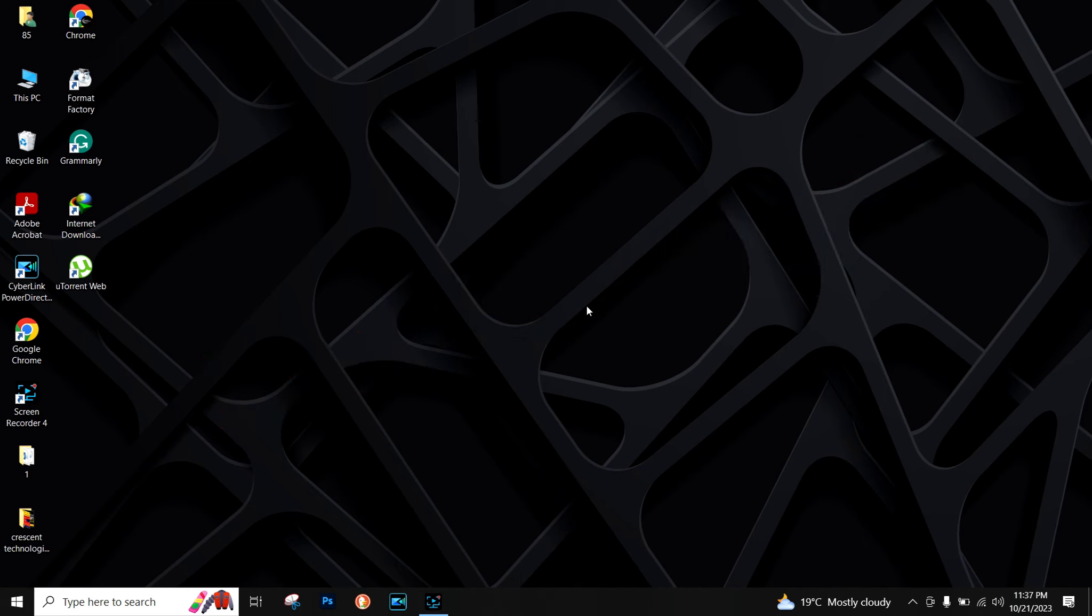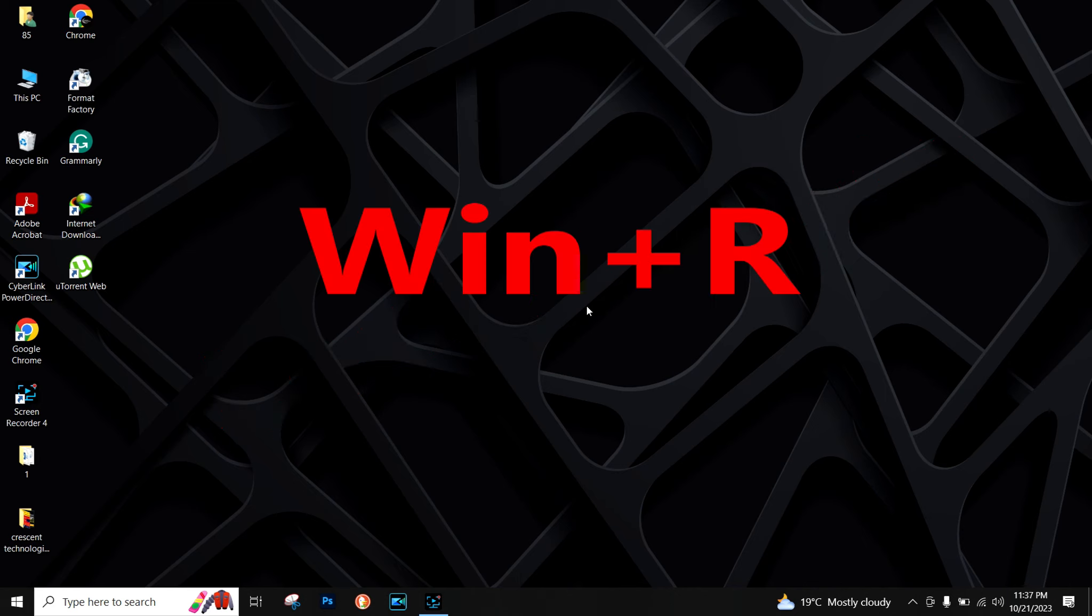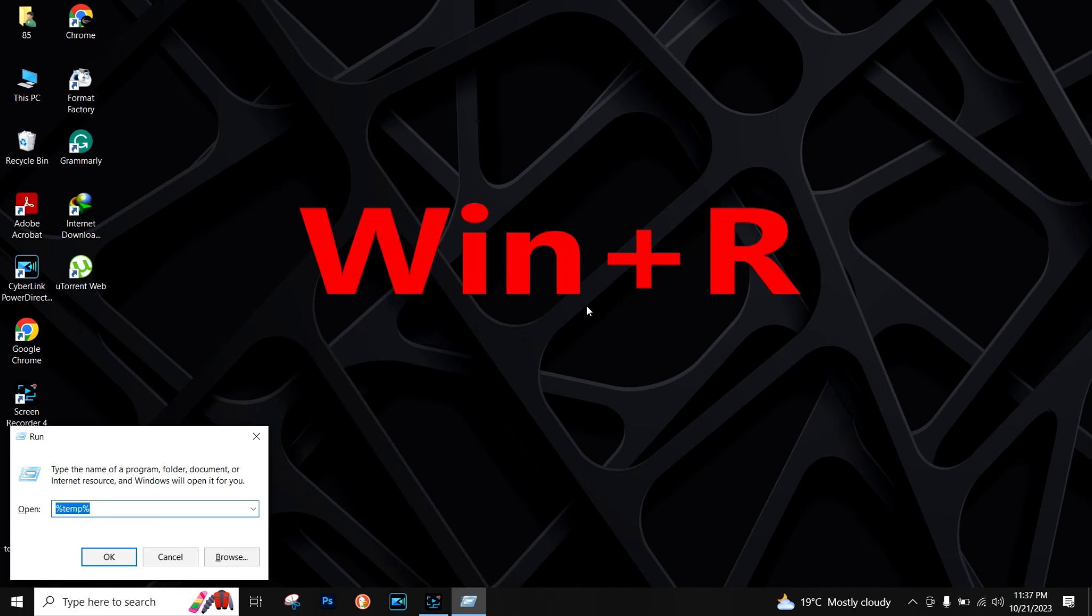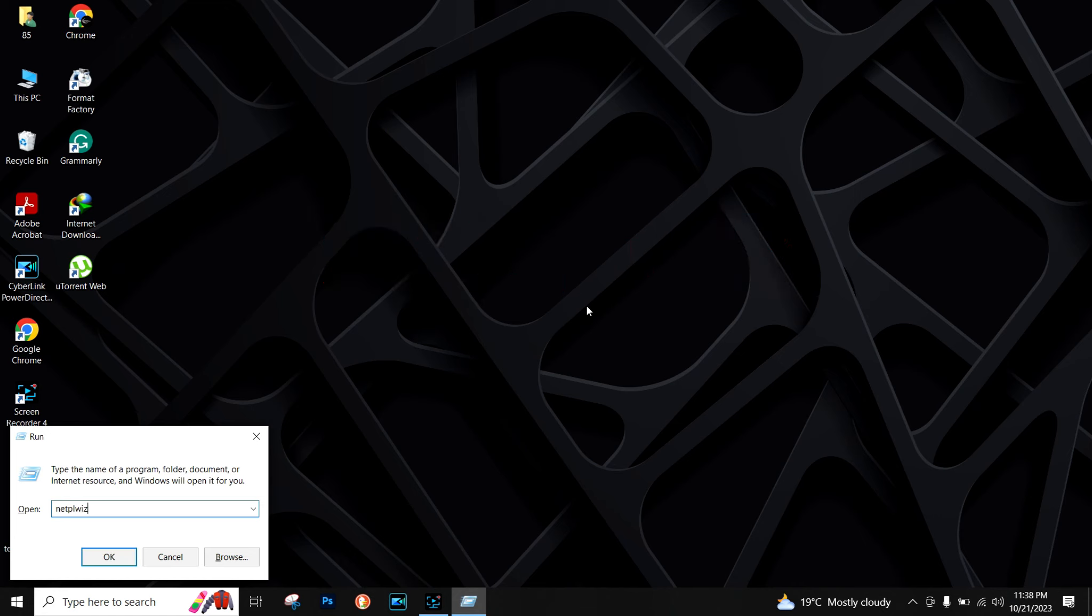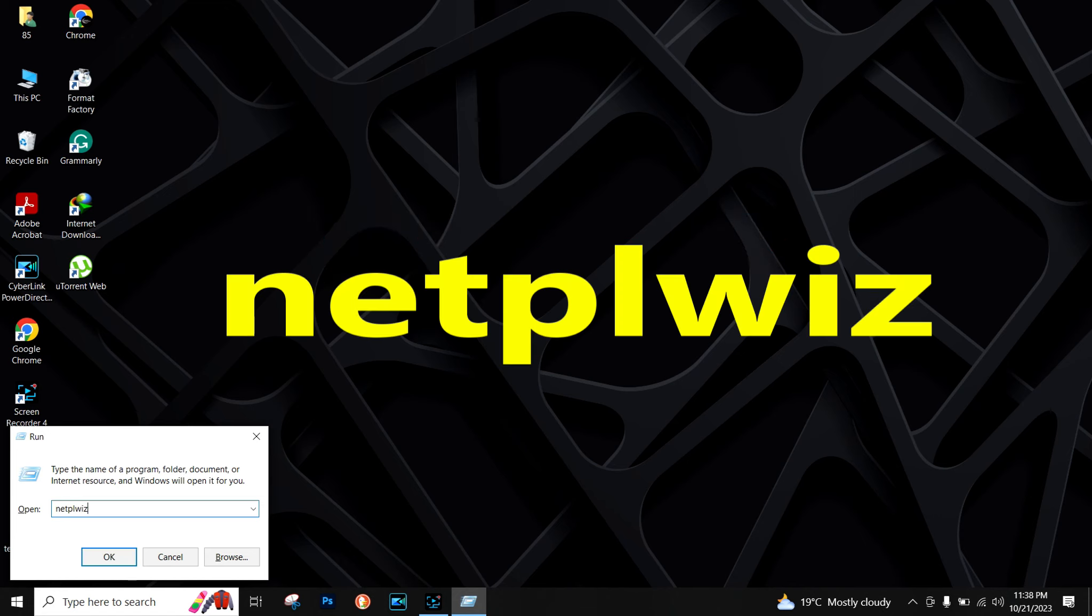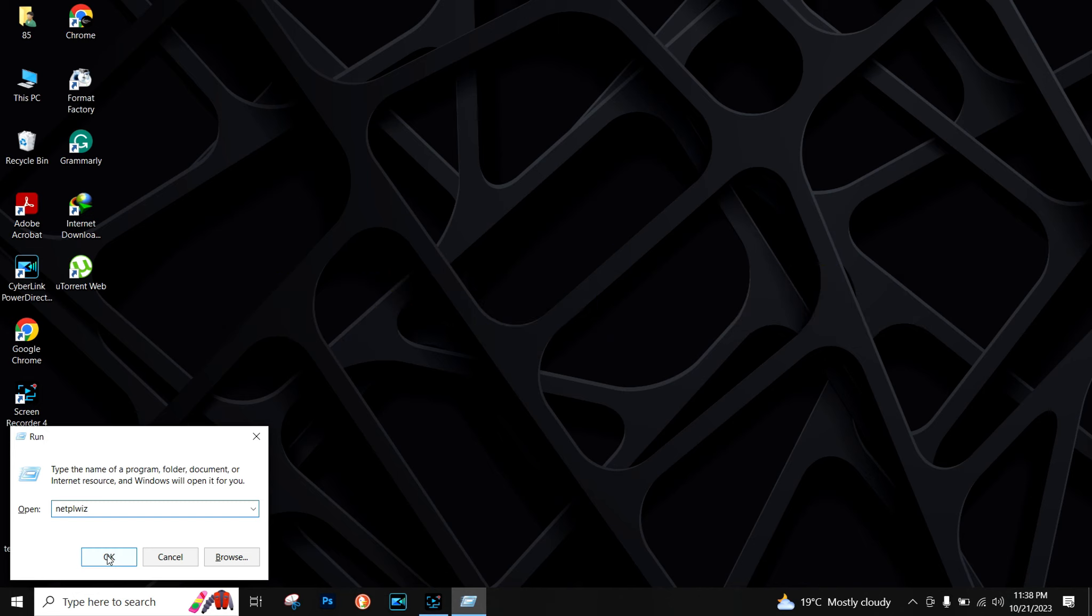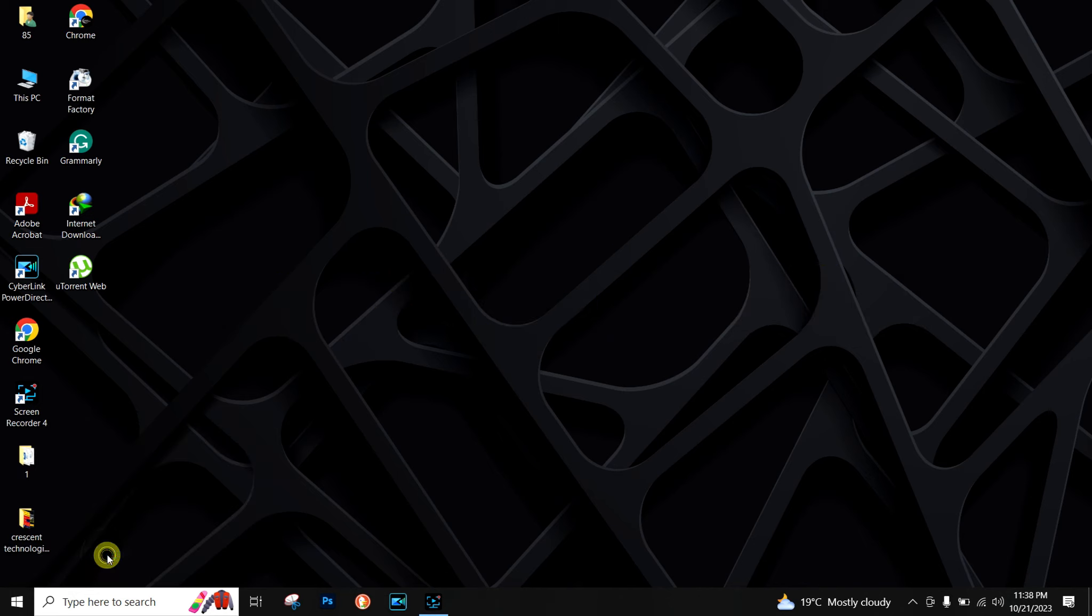First, you have to press Windows plus R button and then type NETPLWIZ and press OK.